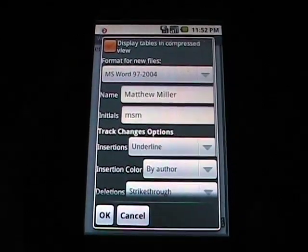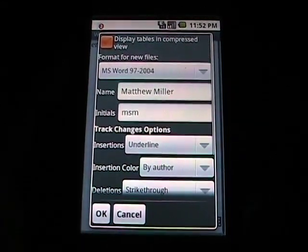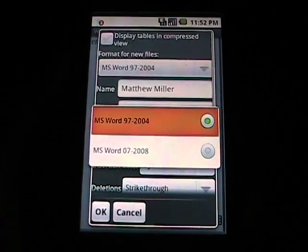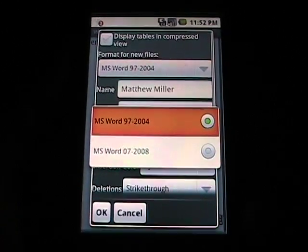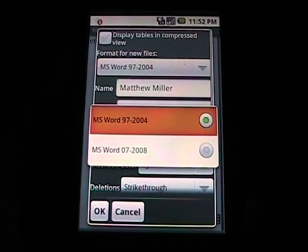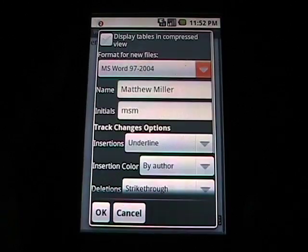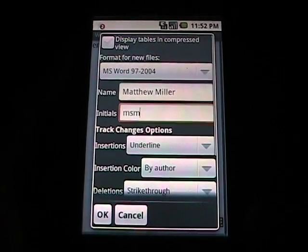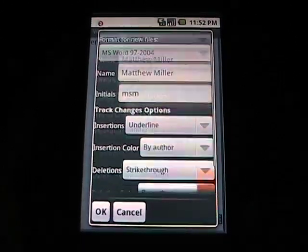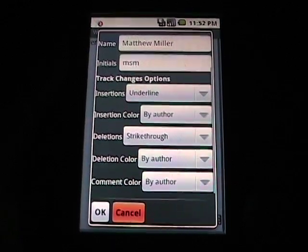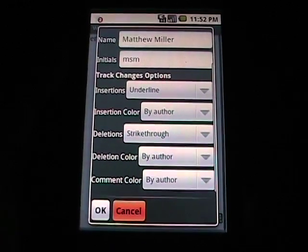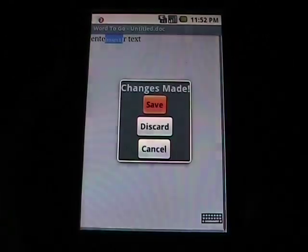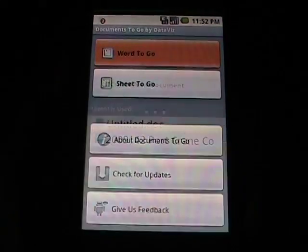You can see here is our Preferences. Now we've got options for what kind of files we want to save. As you can see, it supports the latest Microsoft XML file structure, name, initials, and track changes which is quite unusual for a mobile client. I've never seen that before. So that's all in the Word part of it, Word to Go.